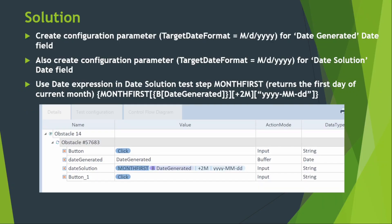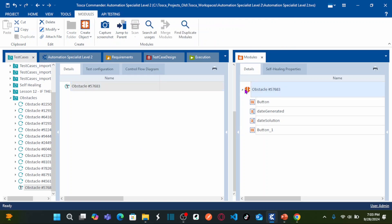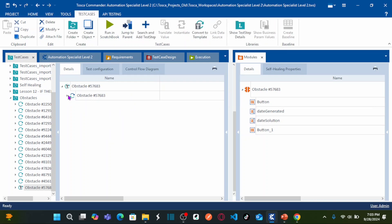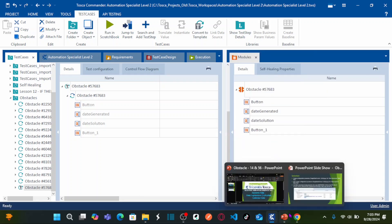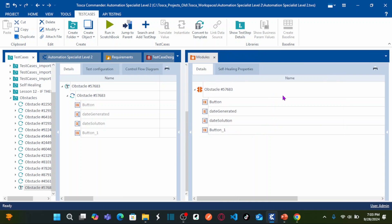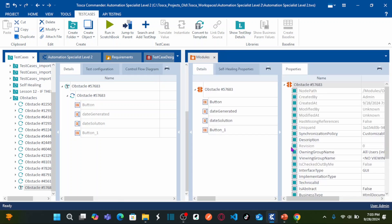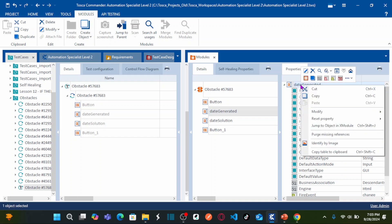First, we need to create configuration parameters. Let us automate the test case by dragging this module and dropping it onto the test case. Before we populate values in the test case, we need to do two things: create configuration parameters for the two date fields. For that, go to your module section, open the properties of the module. This is my first date-generated field.